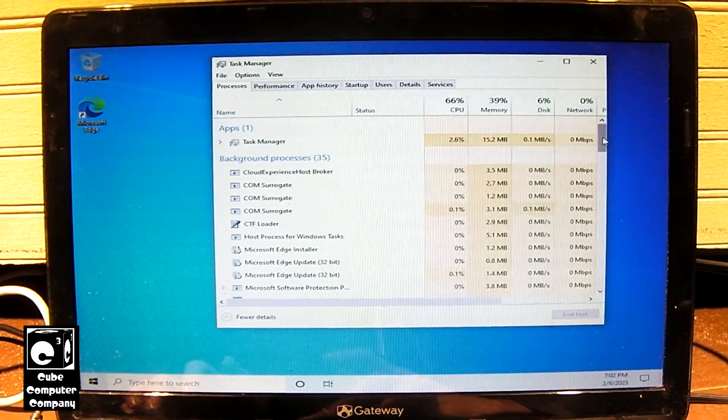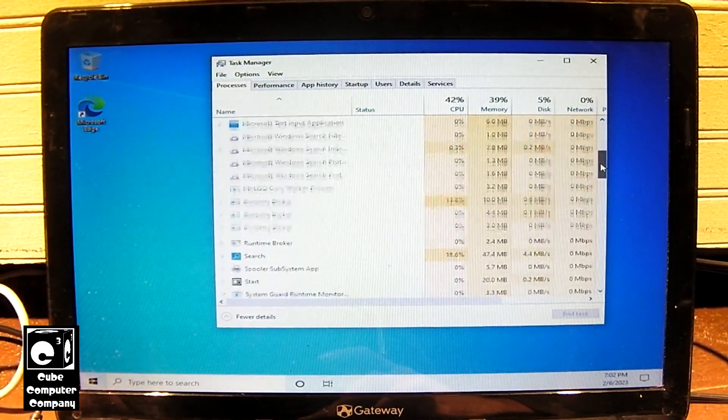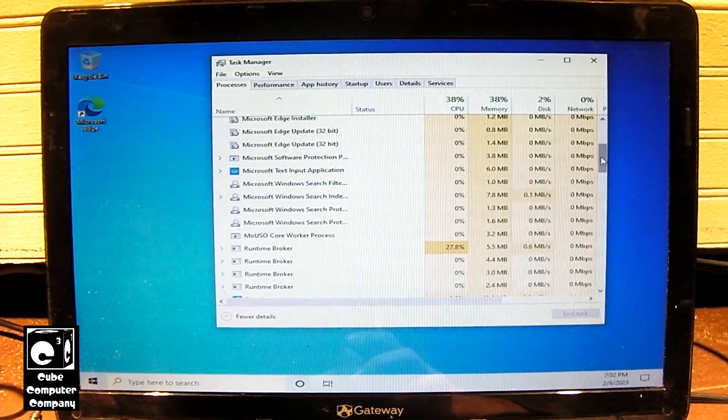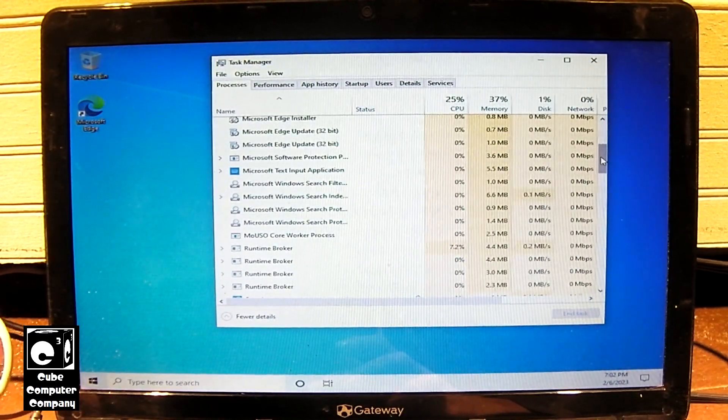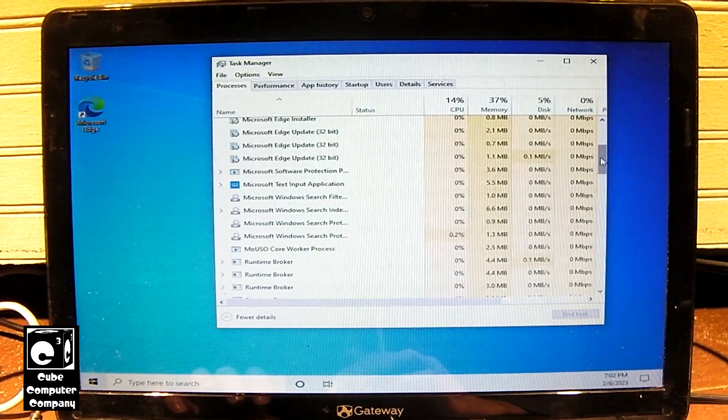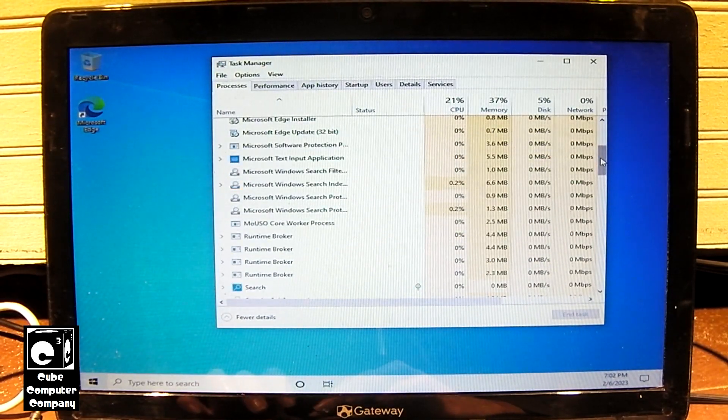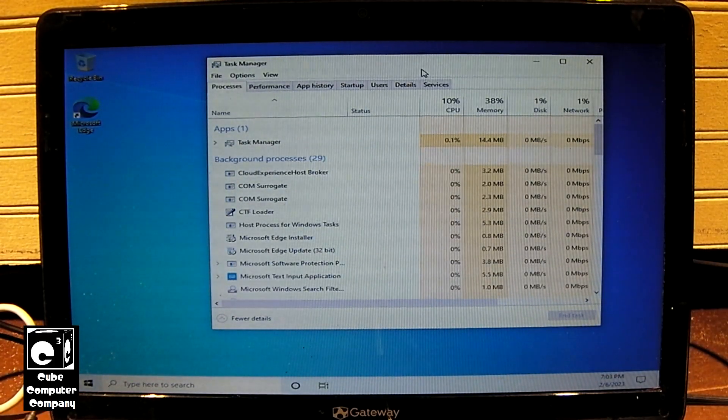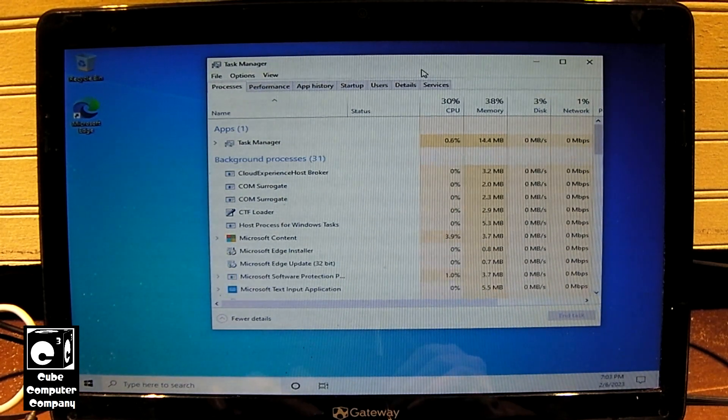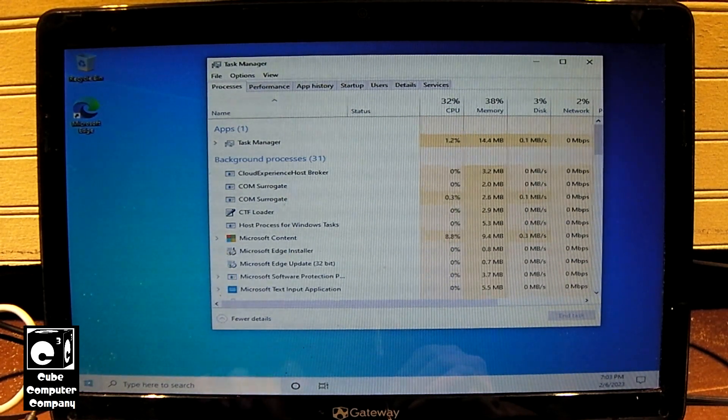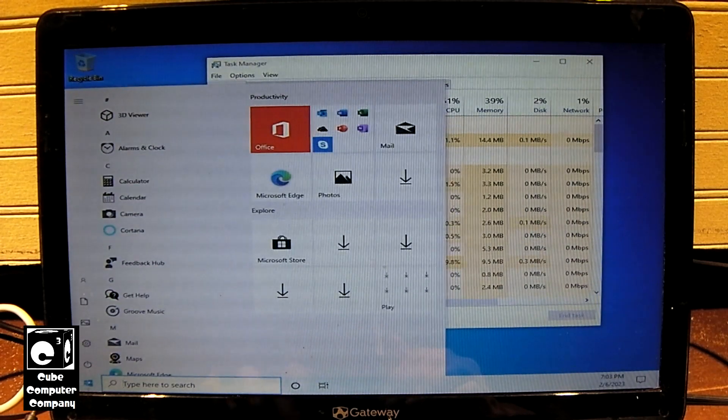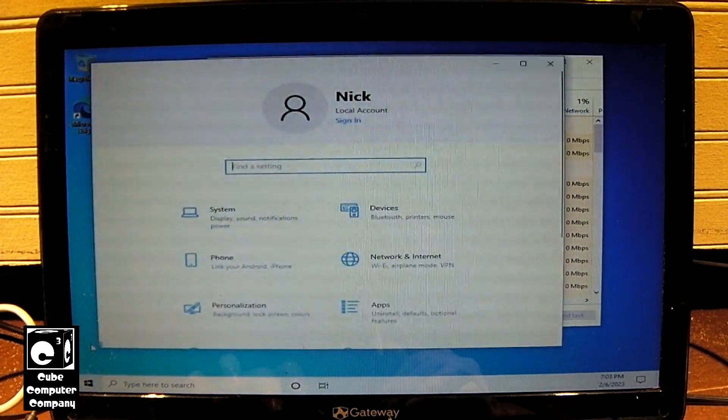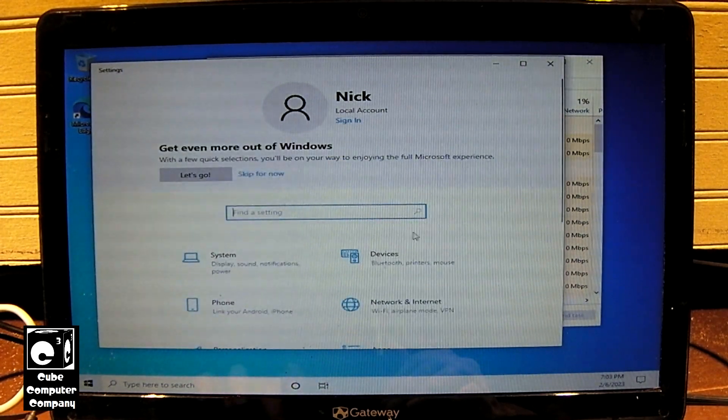And what we need to do is we'll need to plug this back into the internet. That way we can get updates installed. Mainly concerned about drivers and things like that. In the meantime, we can go in here to Settings.